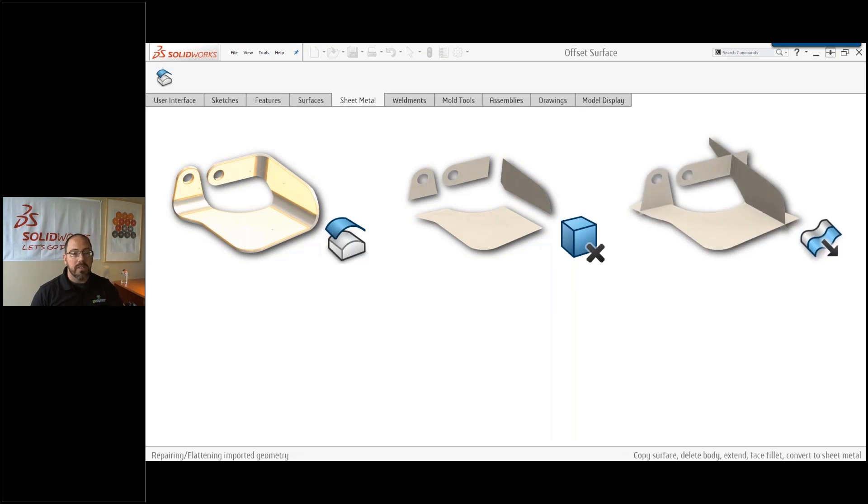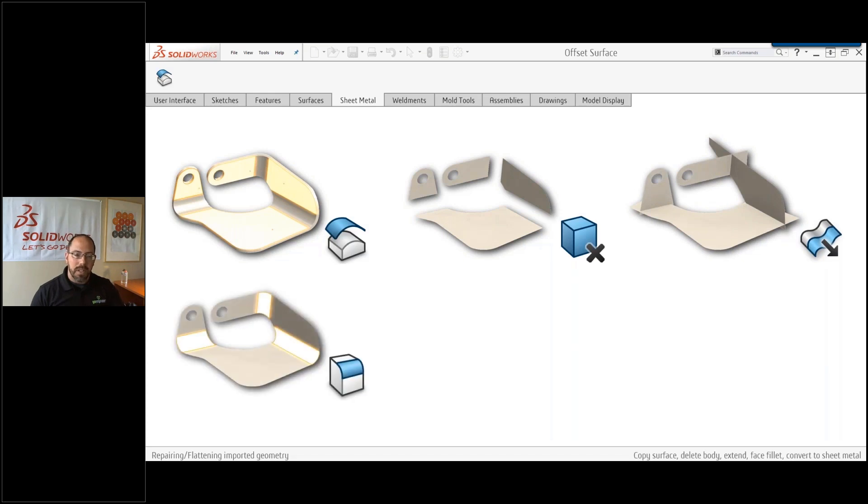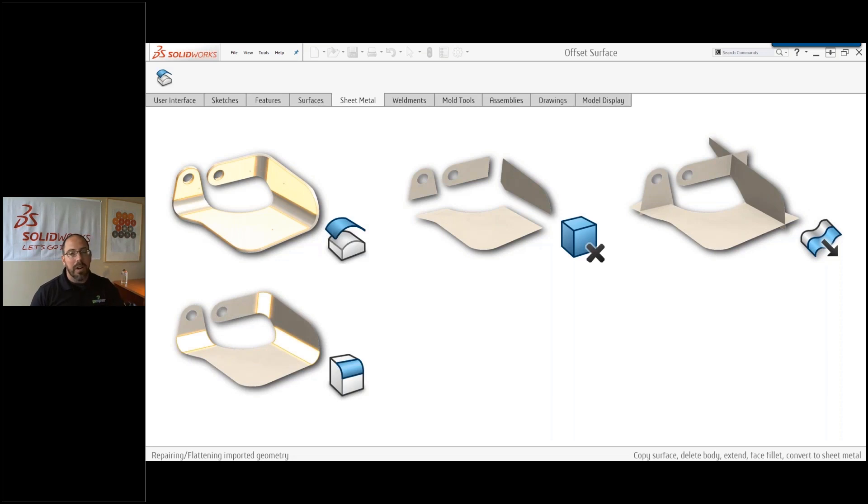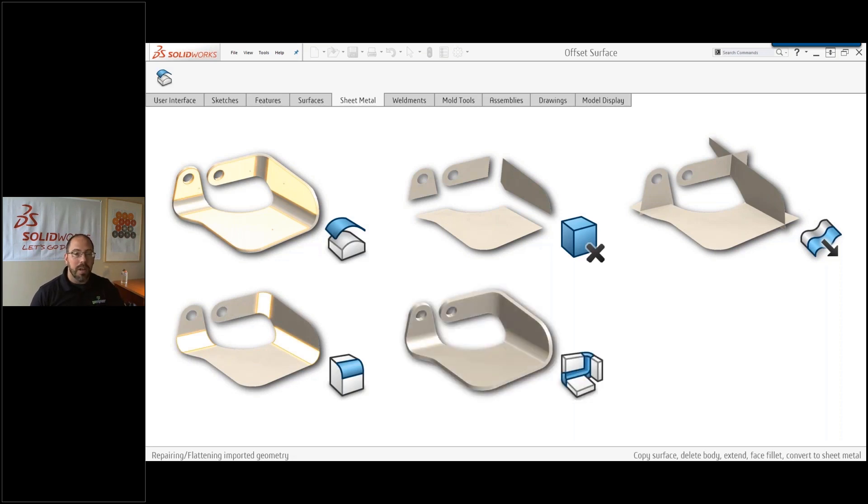Because we're working with surfaces, we need to extend those out so that they intersect. That will allow us to come in and add a fillet to put in our bends. Now that we've got this looking like our sheet metal part, we can convert it over to sheet metal.